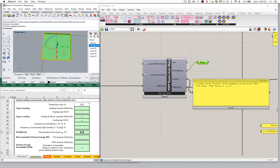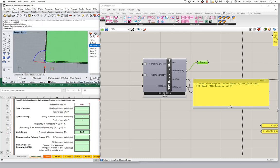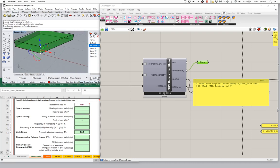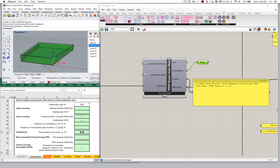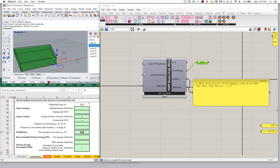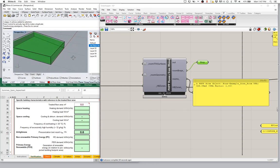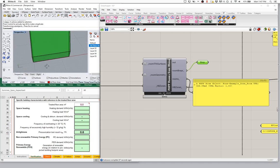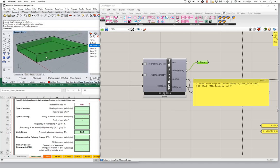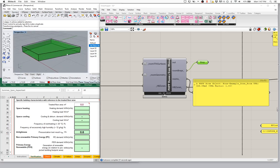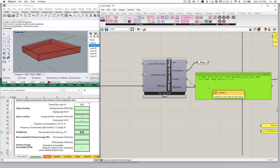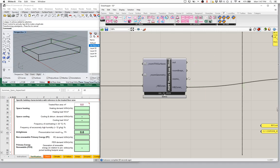No matter what shape we make our Honeybee zone, the room is going to conform to it. So this makes a default room which is just going to fill up your mass and get extruded that standard two and a half meters up. So we're getting both a floor area and the volume for that space.